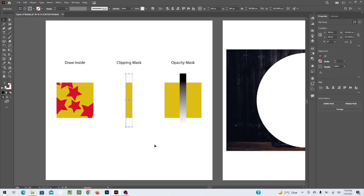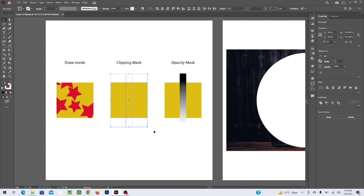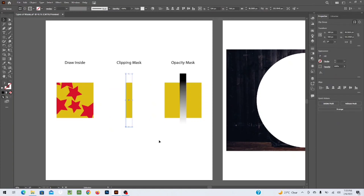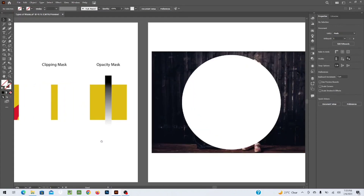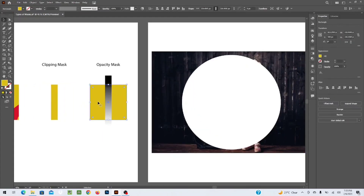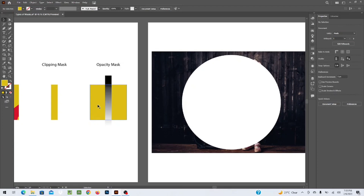You will see that the picture or design is now fitted inside that shape. You can use a picture, a scene, or different stars inside the shape with a clipping mask. Moving on to the Opacity Mask — you have a shape or a picture, and we are going to apply the Opacity Mask using the gradient tool.